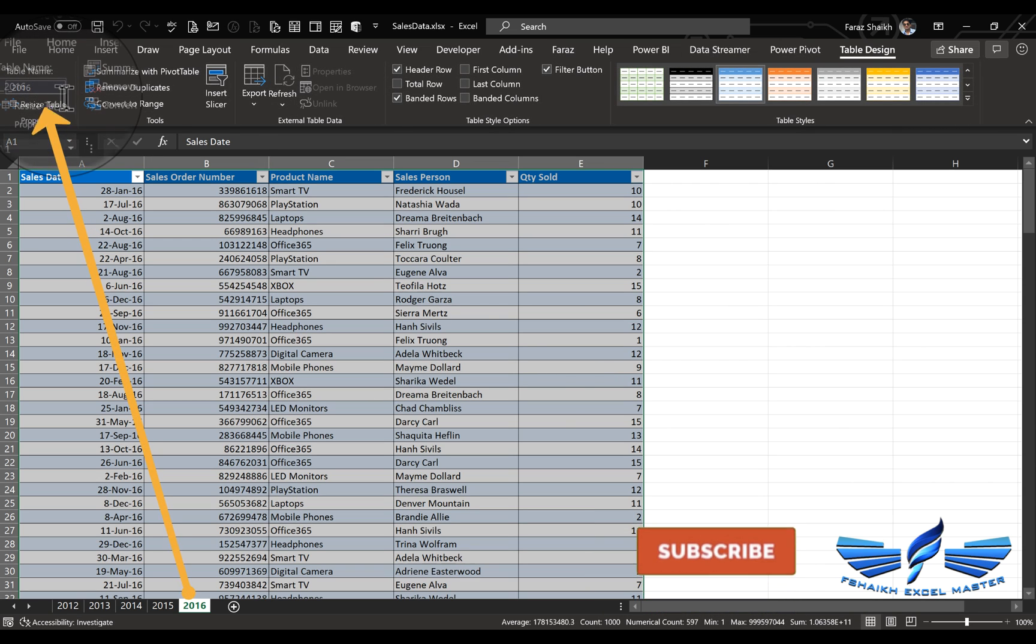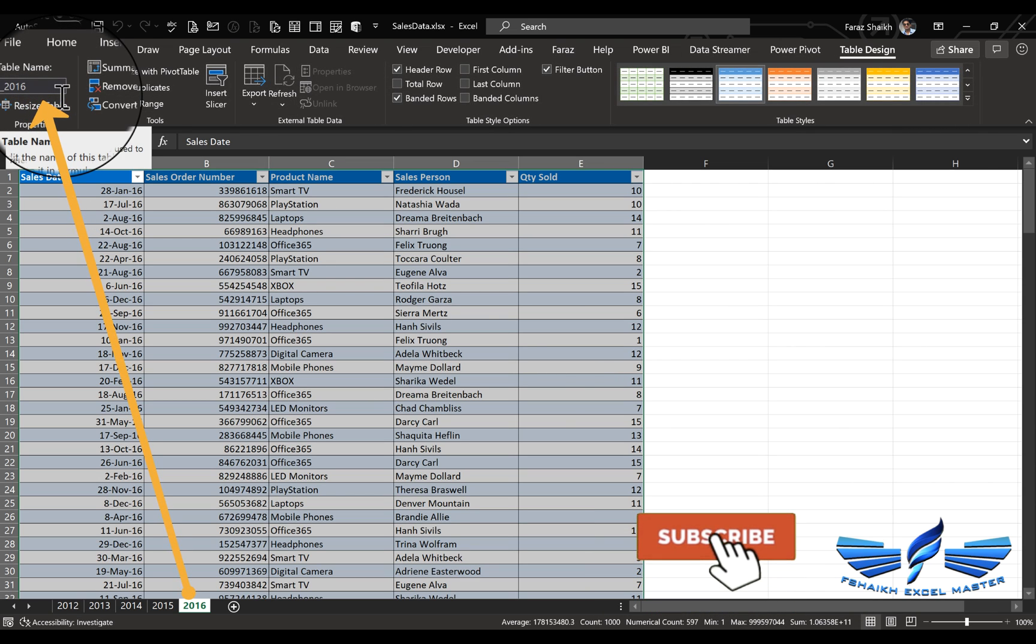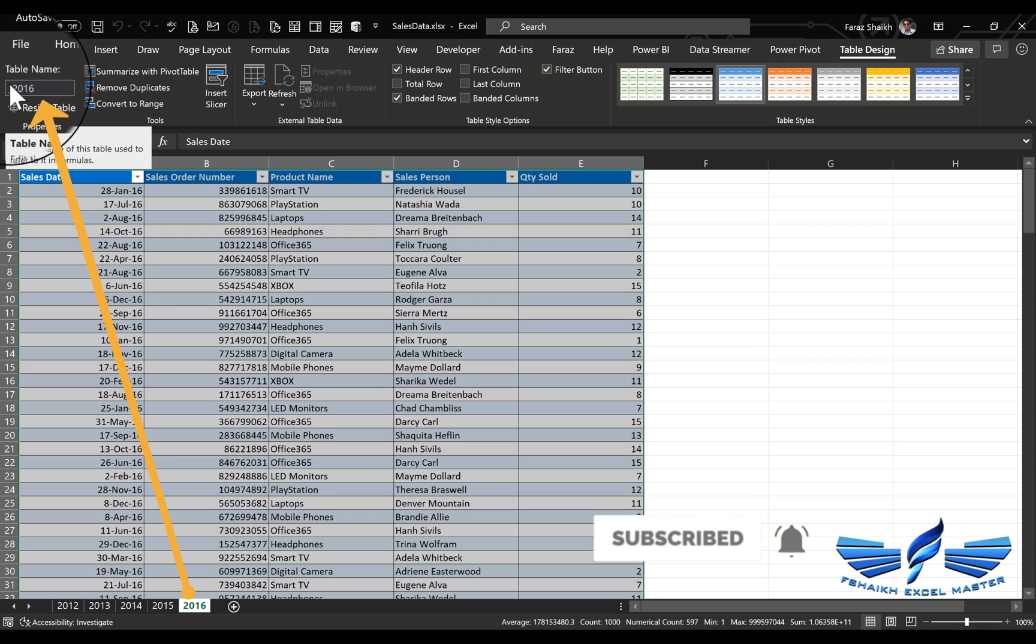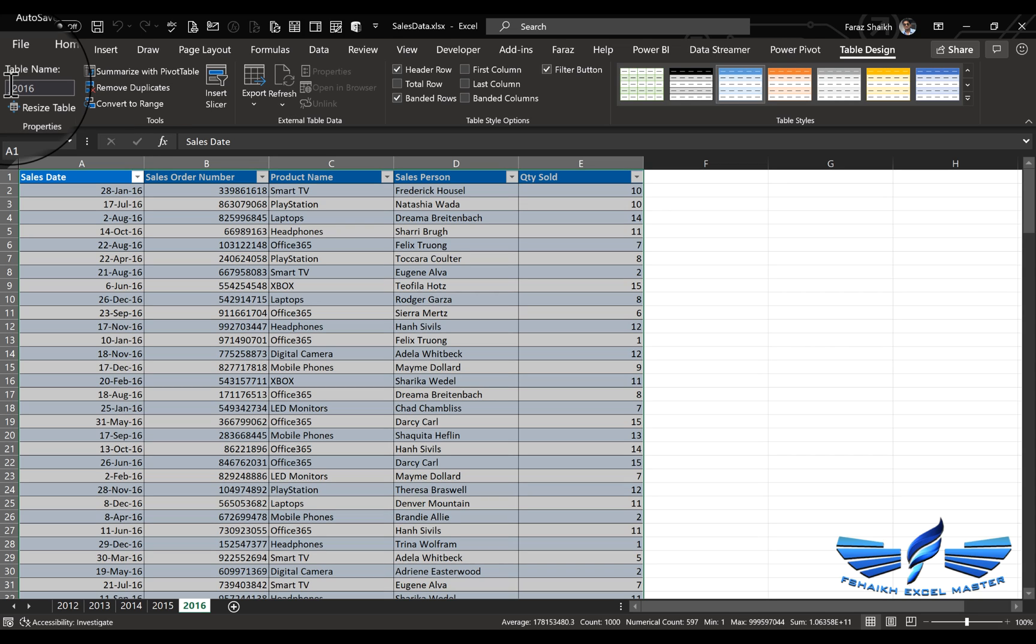We have the table name as per the sheet name. If you are familiar working with Excel tables, you know that it will not accept numbers. That's why there's an underscore before the number.